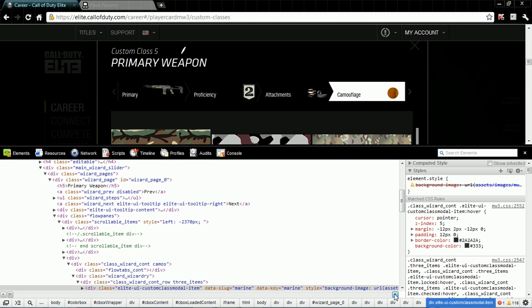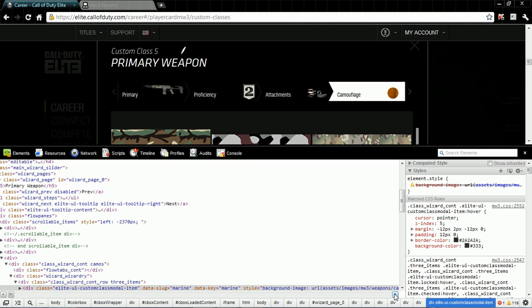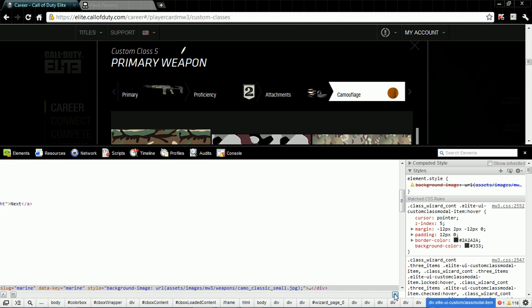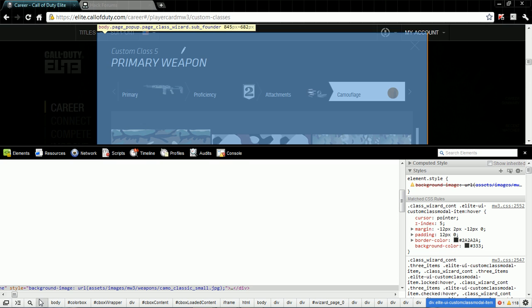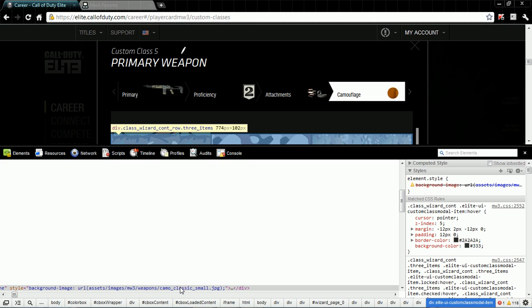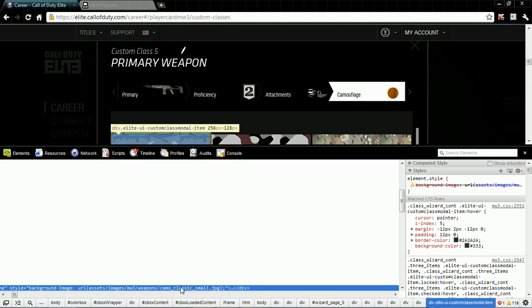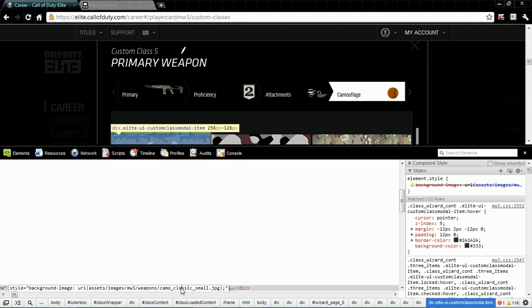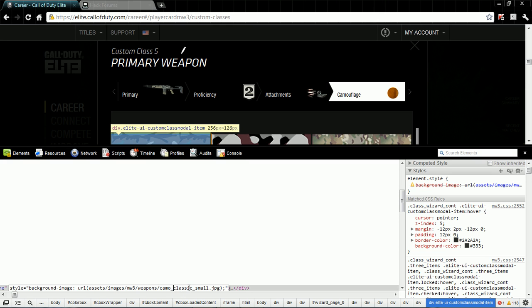Now you want to scroll over a little bit, right here. If you see camo, you want to change the Classic to Marine and click enter.